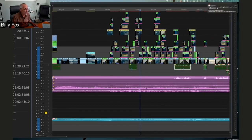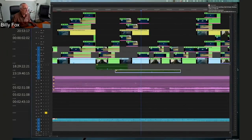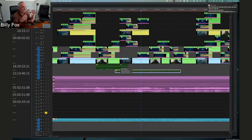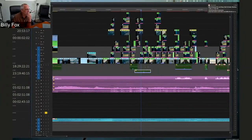I checkerboard all picture and all dialogue so that if I want to make something tighter, I don't have to trim both sides — I just move one clip on top of another. It's a way of having maximum flexibility. The checkerboarding is really, really important.